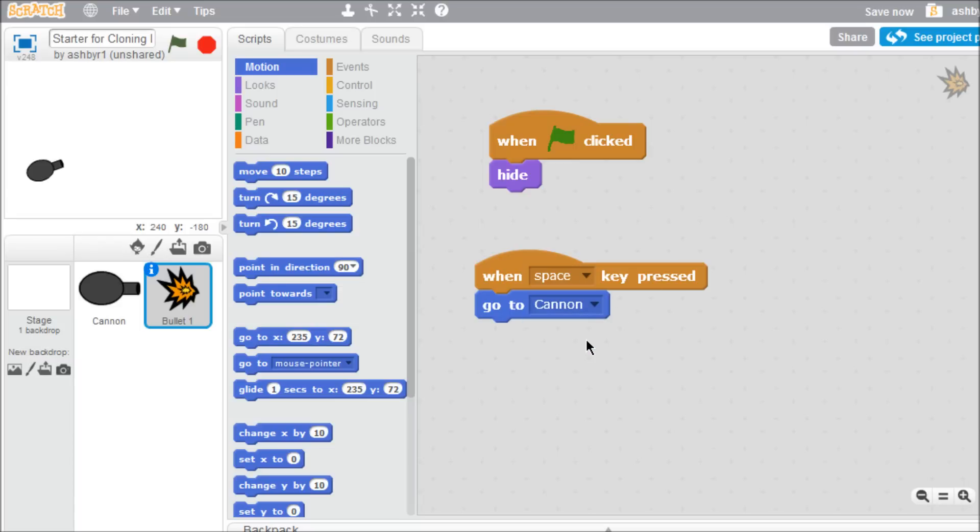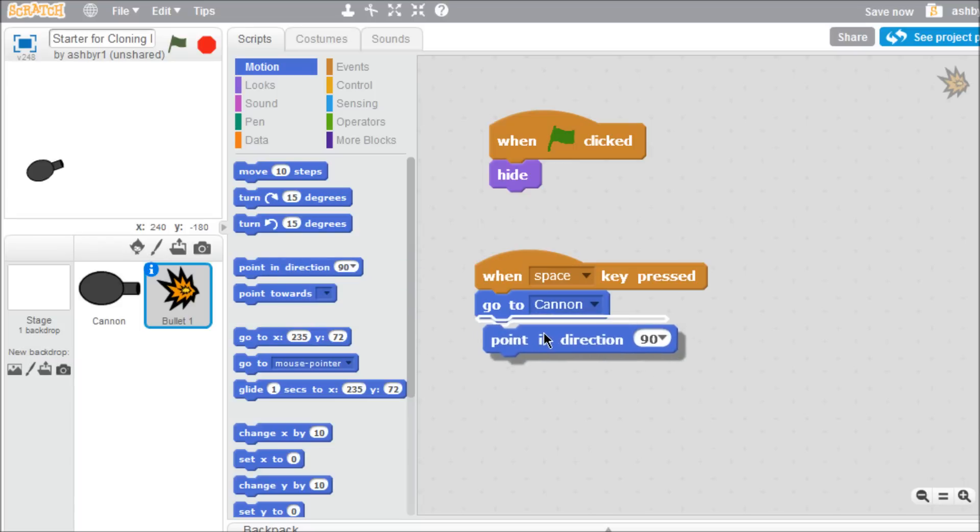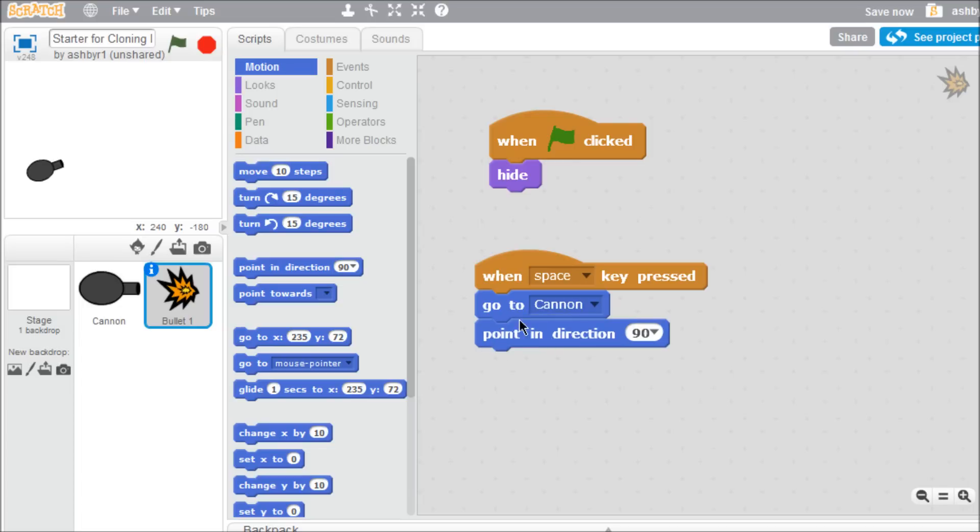To make the bullet fire in the correct direction, add a point in direction block to the bottom of the script. Program it to point in the same direction as the cannon, with a block from the sensing palette.